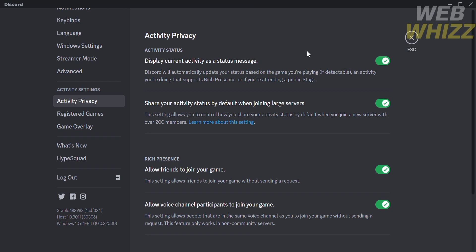By doing so, Discord will automatically update your status based on the game you're playing, an activity you're doing that supports Rich Presence, or if you're attending a public stage.